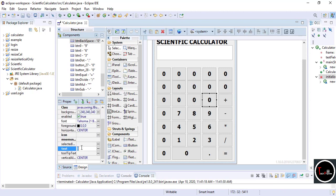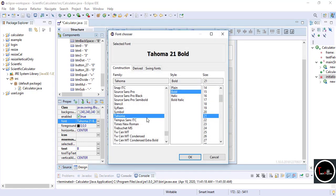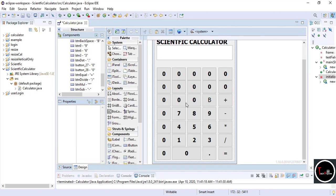For the backspace button, give it the name 'btn_backspace' and write the text as capital 'B'. Later I'll tell you how to give the backspace symbol. Now I change the font, copy this font to the entire third row, and change the text.